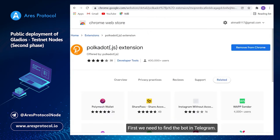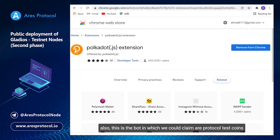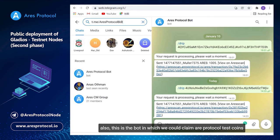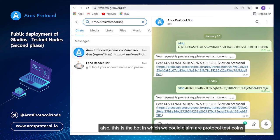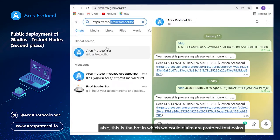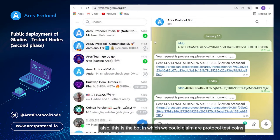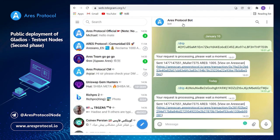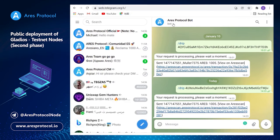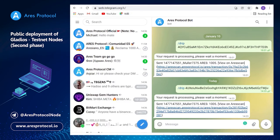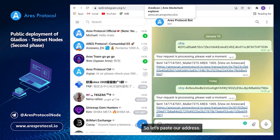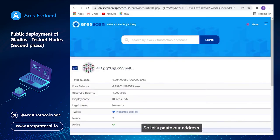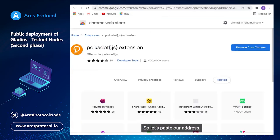We need to find the bot in telegram. This is the bot which we could claim Ares protocol. So let's paste our address.